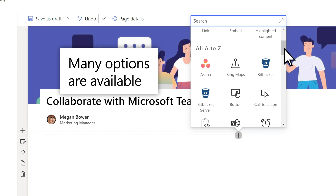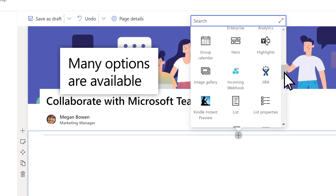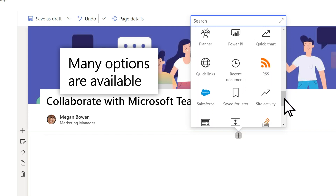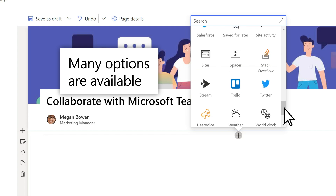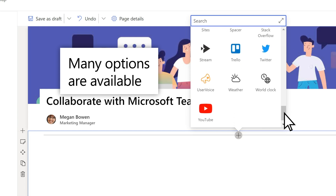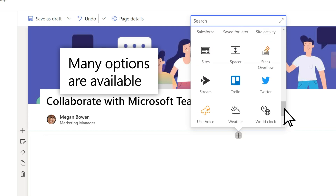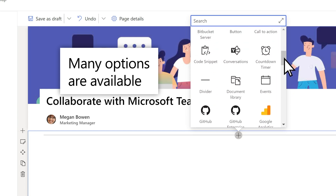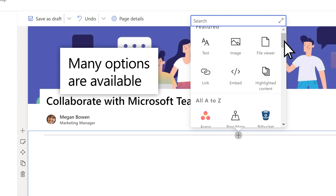There are many types of web parts, allowing you to add different kinds of content like text, images, files, videos, or even more dynamic content like Microsoft Forms or Power BI reports.